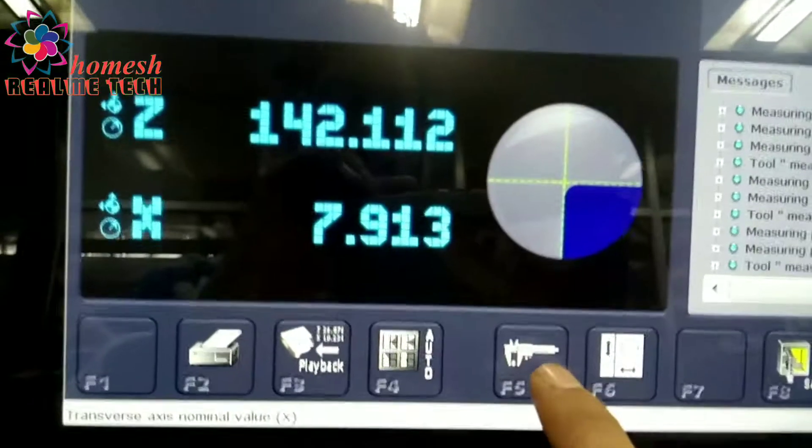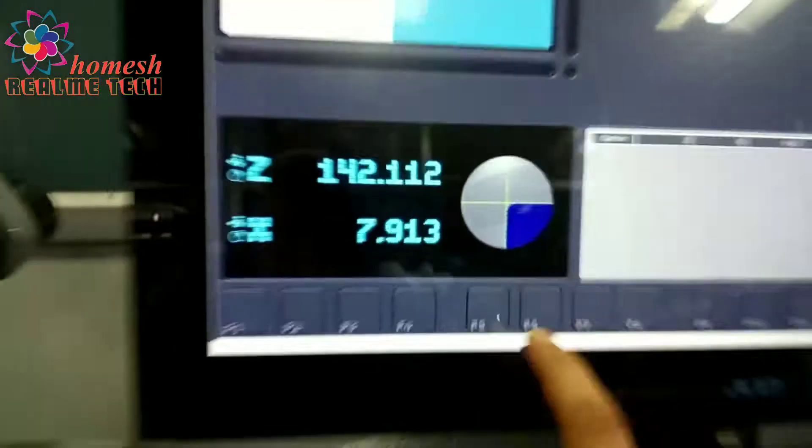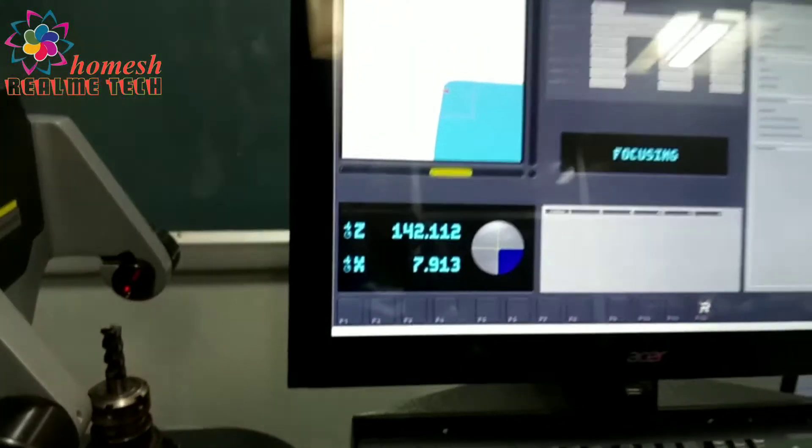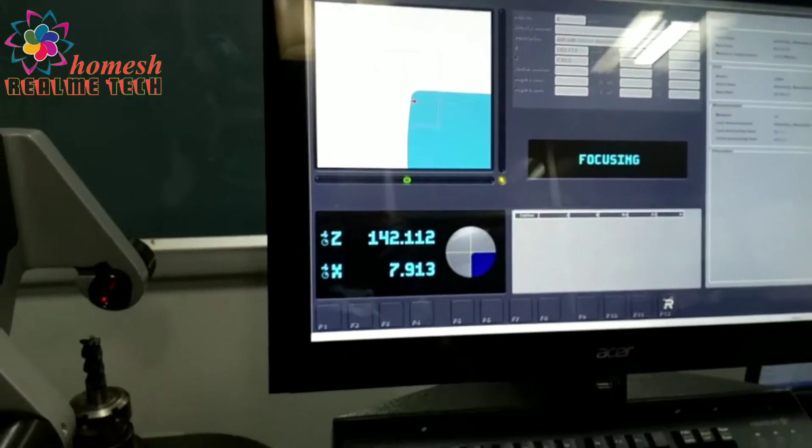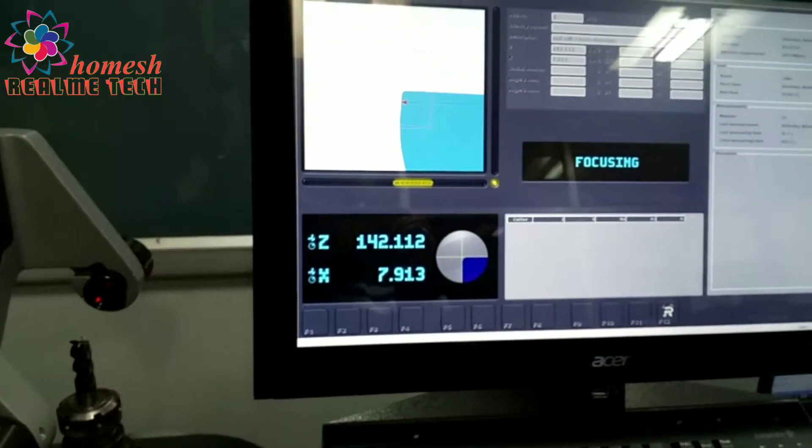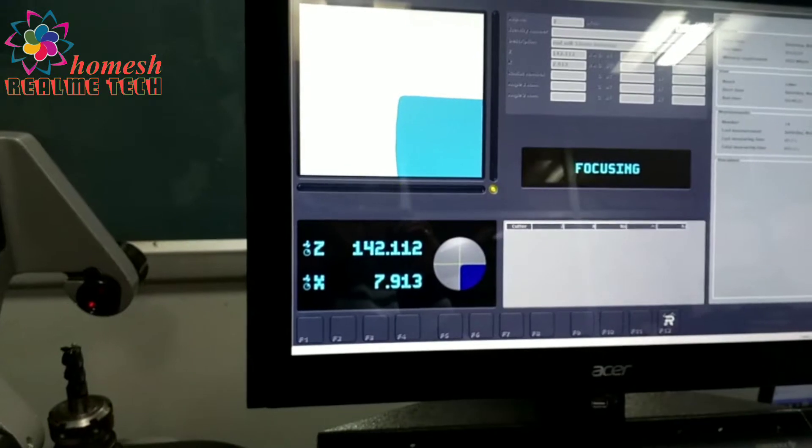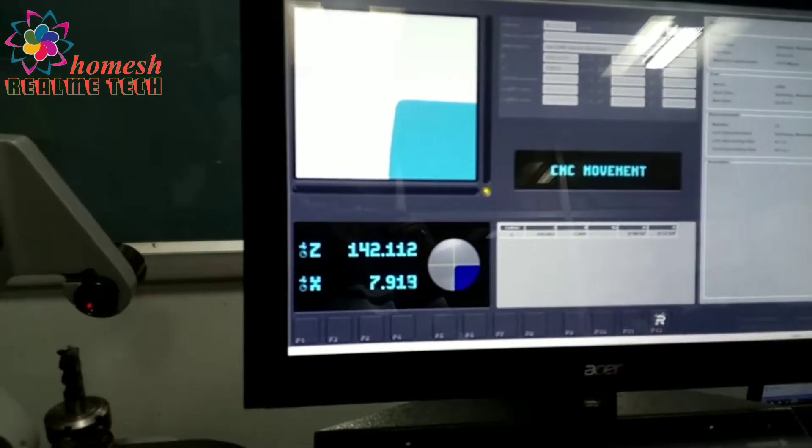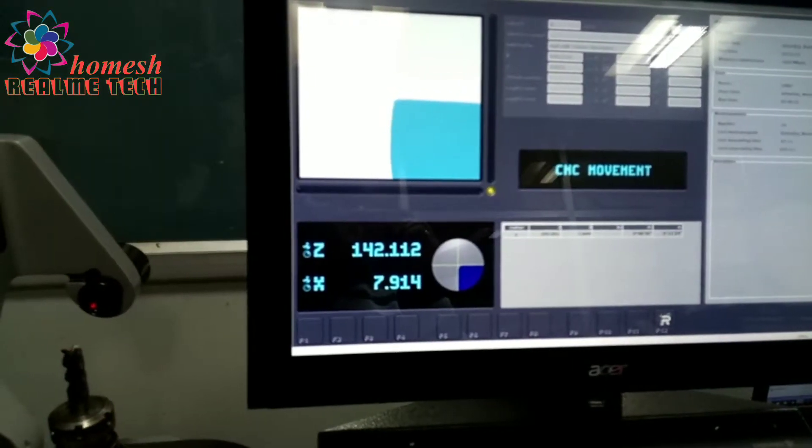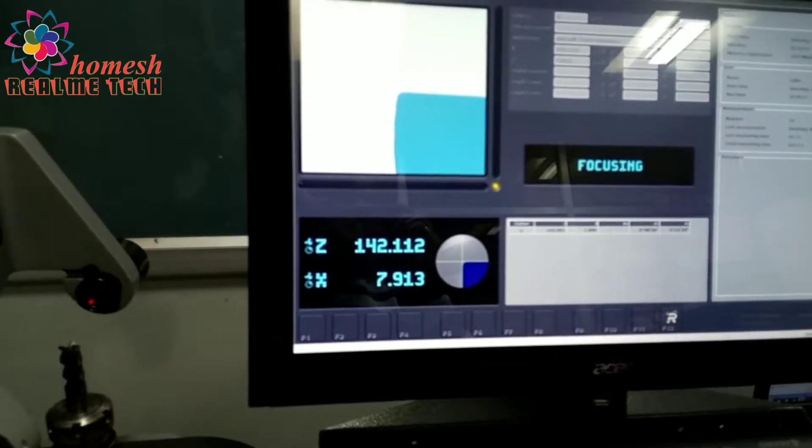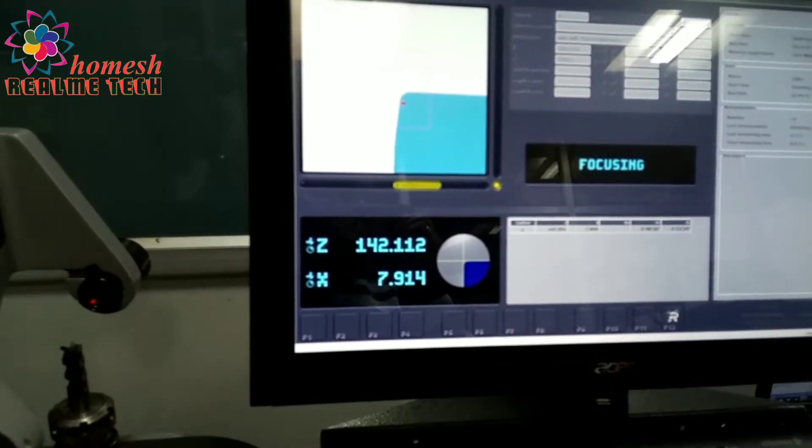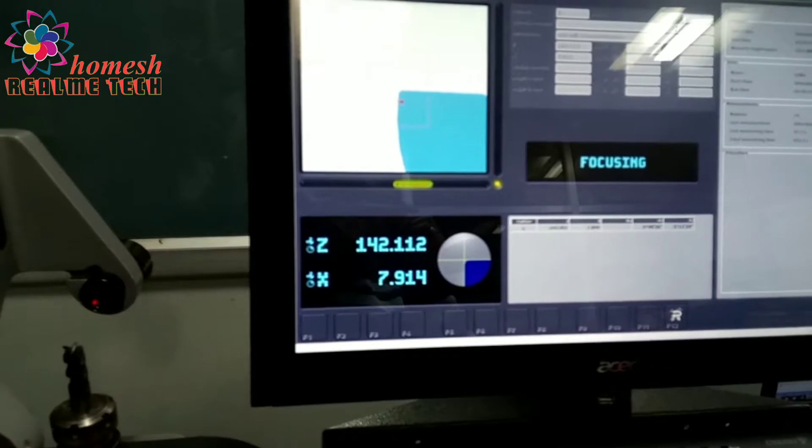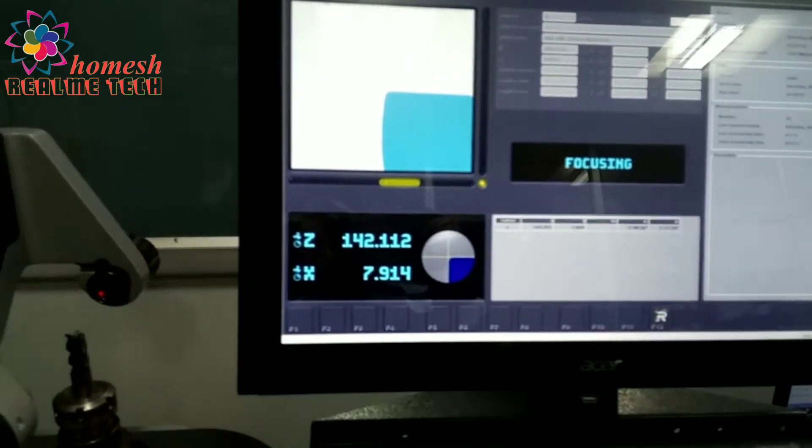It is focusing automatically. You can see the left side tool is rotating and infrared radiations are focusing the edge and sharp corner automatically.